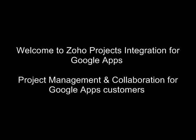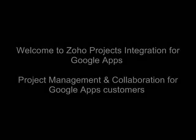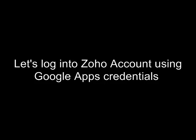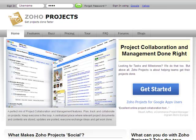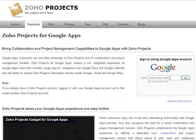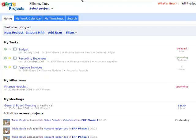Welcome to Zoho Projects integration for Google Apps. Let's get started with single sign-on. Log in to Zoho Projects with your Google Apps credentials, and there is no need to keep track of a separate account for Zoho Projects.